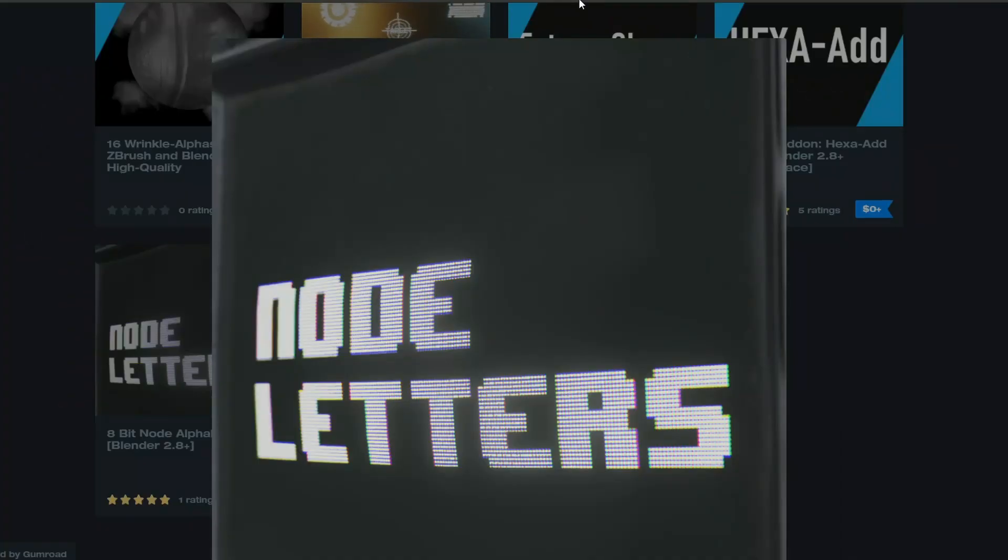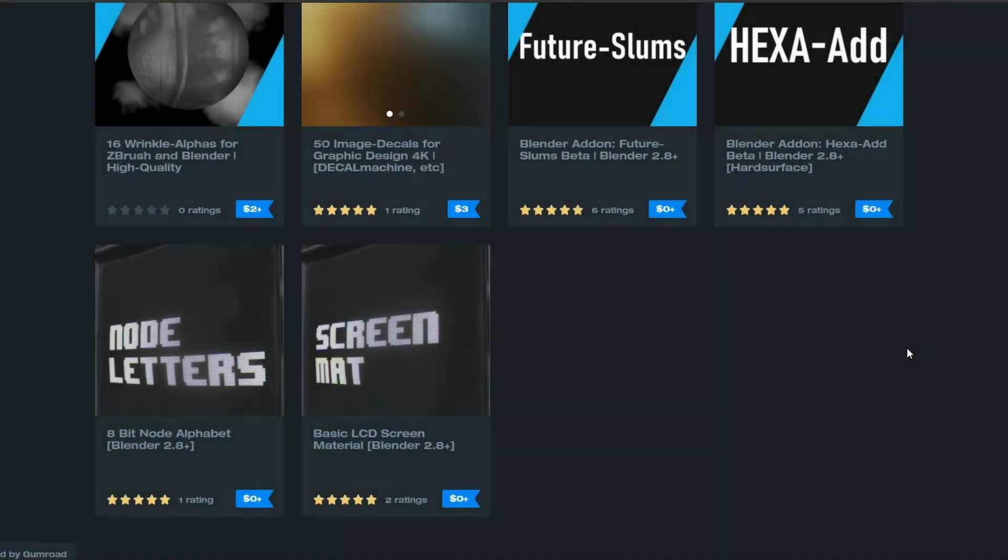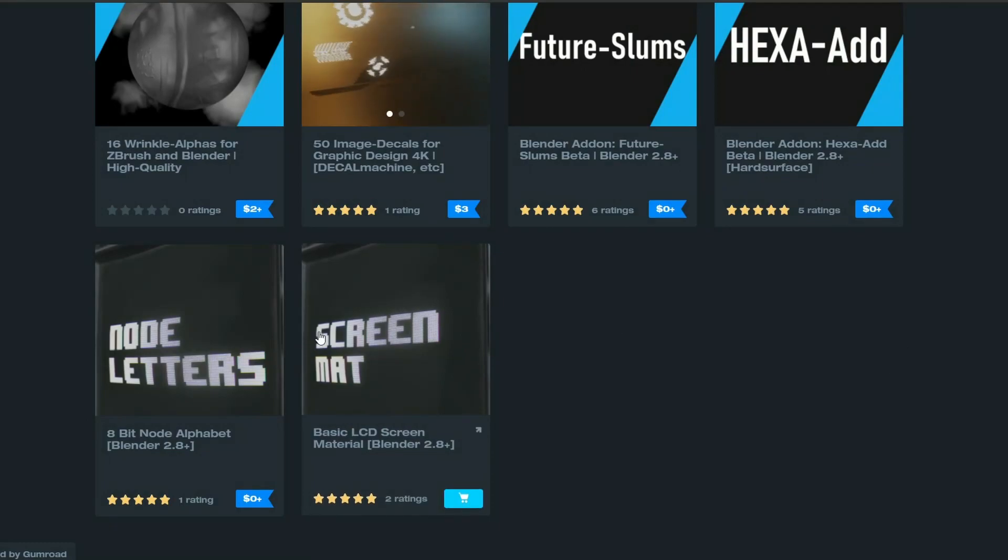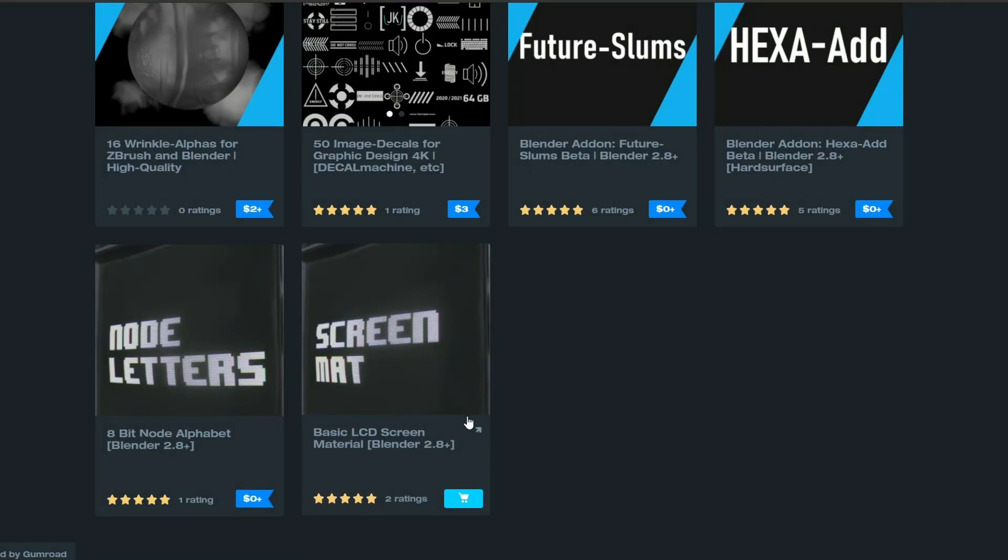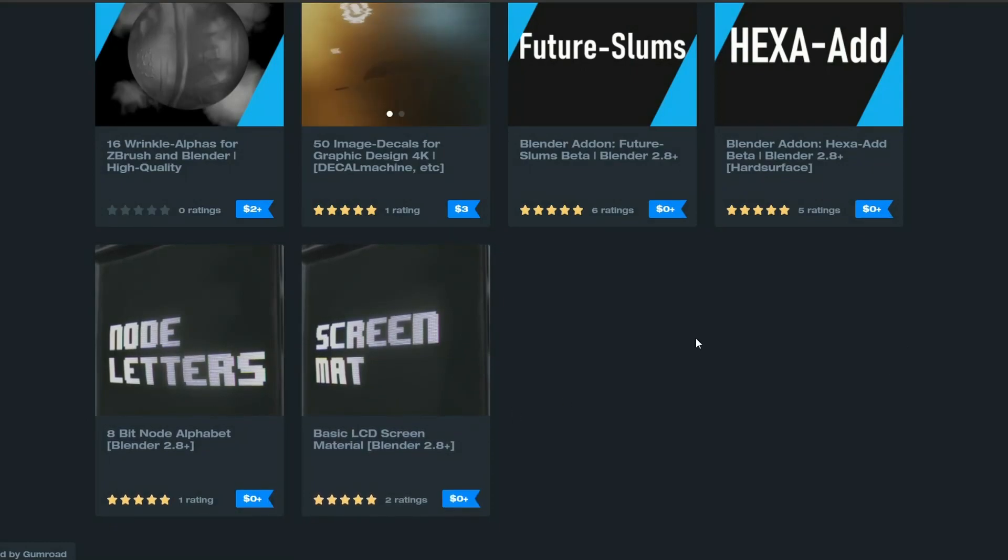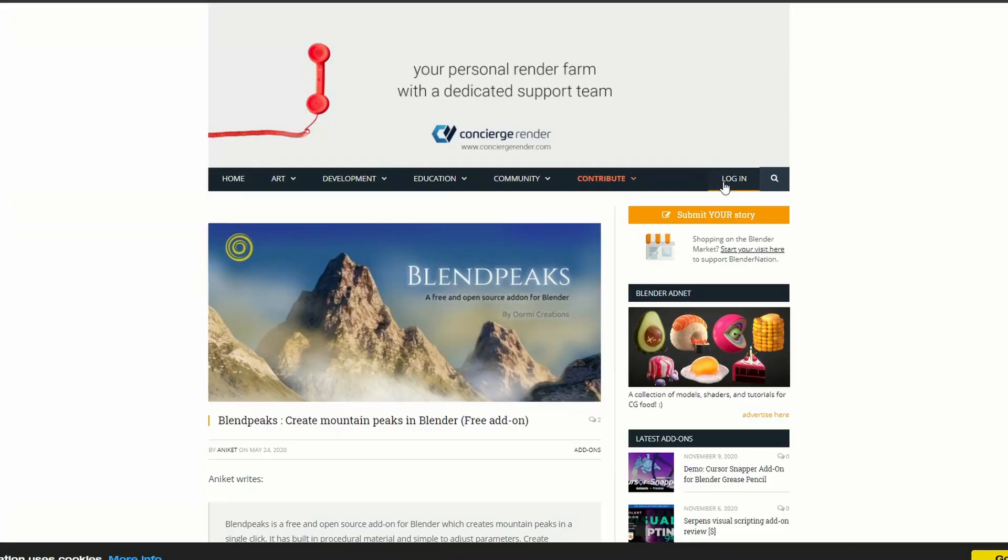And this is from Jonathan Crone. Node Letters. And if you actually check, he's also got a screen mat. A basic LCD screen material. Two very nice free downloads. Worth grabbing while you're there.